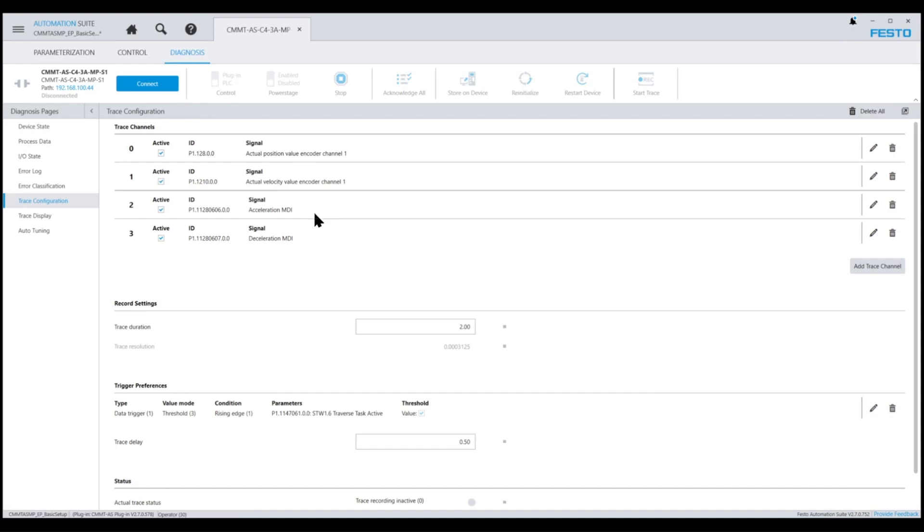Finally, I have created a trigger that will start to trace when there is a rising edge in the execute mode bit in the Festo AOI.